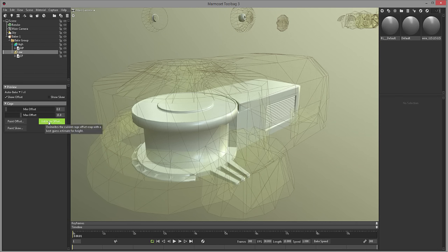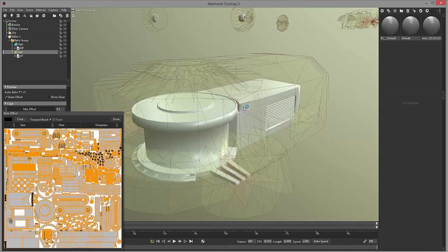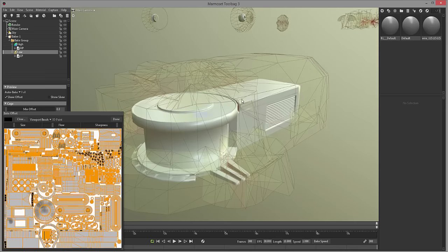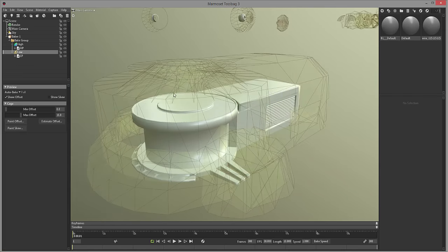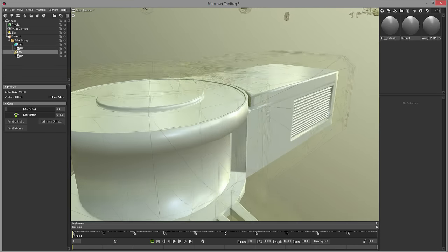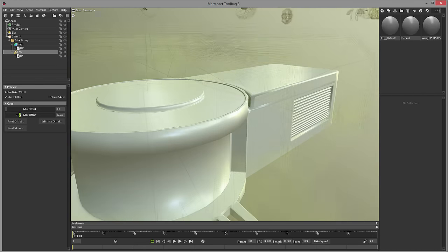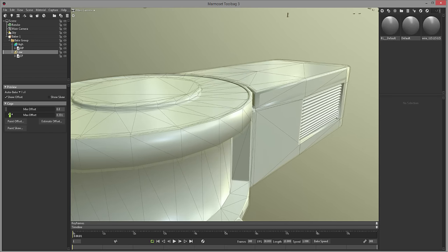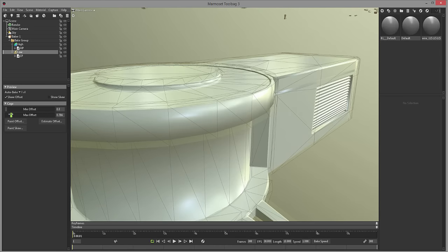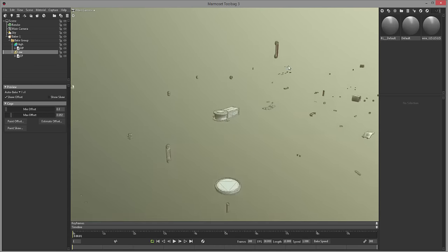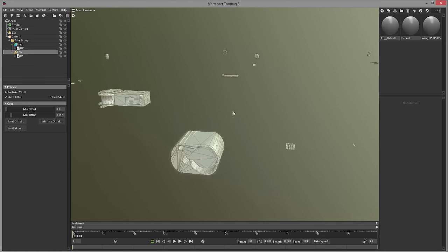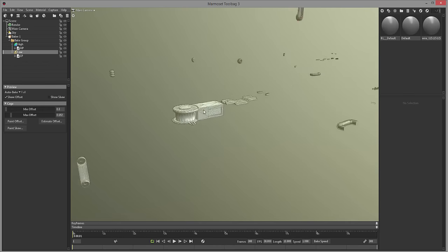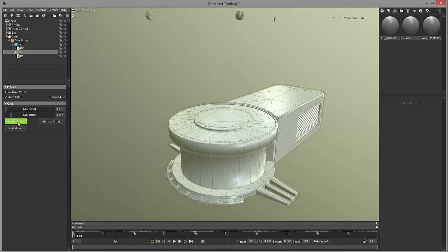If we go to auto bake, we can set if we want just a quick auto bake or if we want to have it filled and have it very good quality. In here we have show offset, which is showing our cage and we have show skew, which is showing the direction that our vertex normals and everything is pointing at. In here we have a minimum offset and a maximum offset. What you can do is you can sometimes try to estimate the offset and see if that helps. But in my case, I don't see it to help that much.